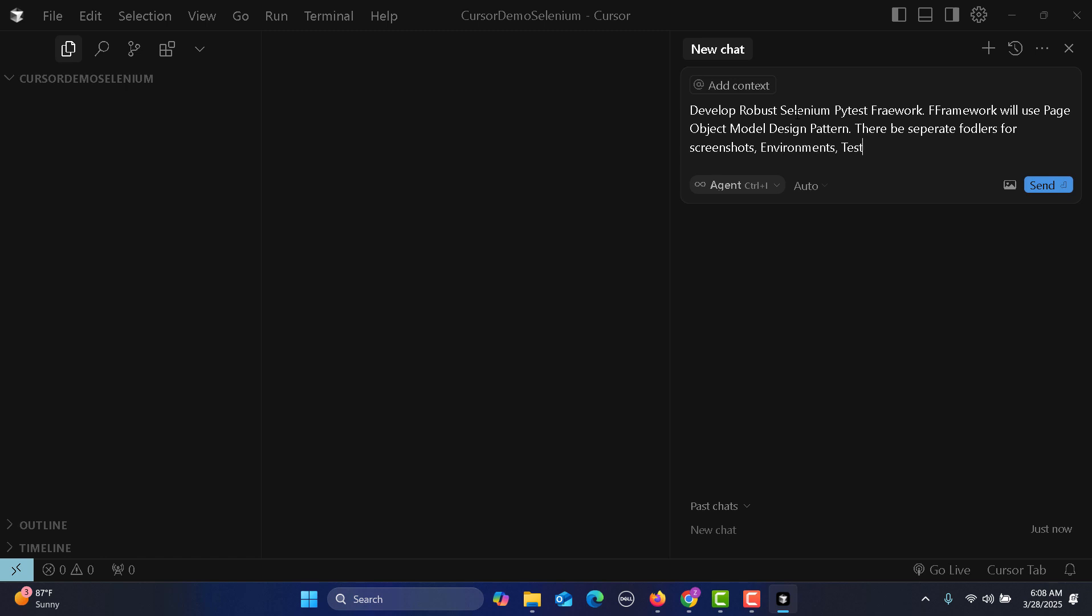Test data, and so on. Let me correct the spelling for folders.